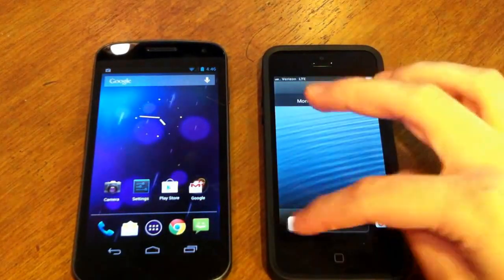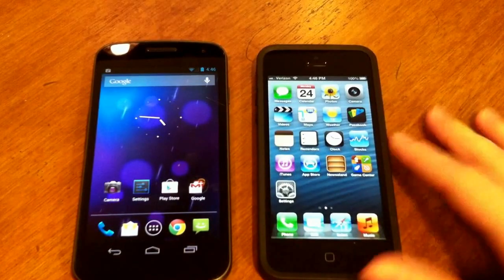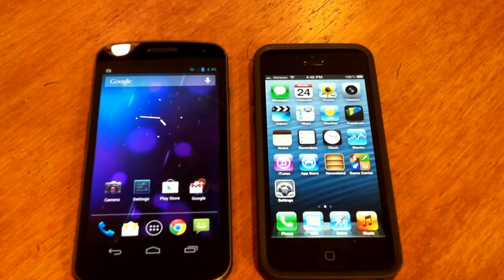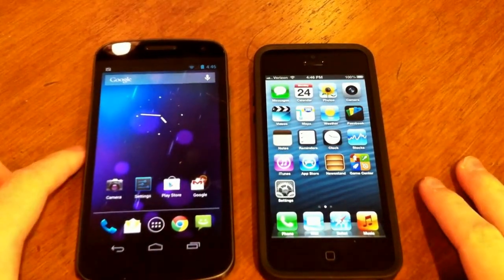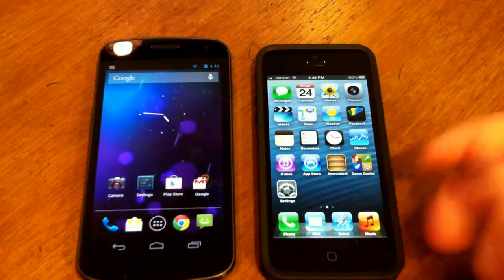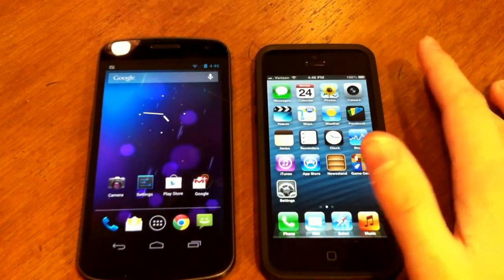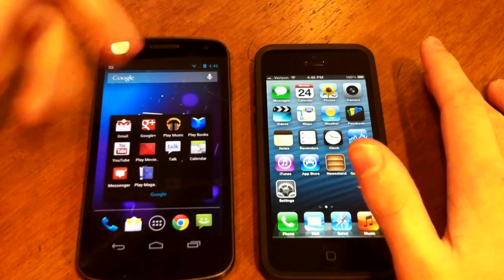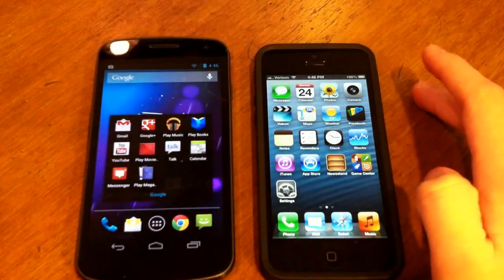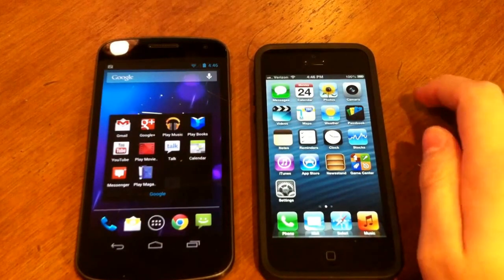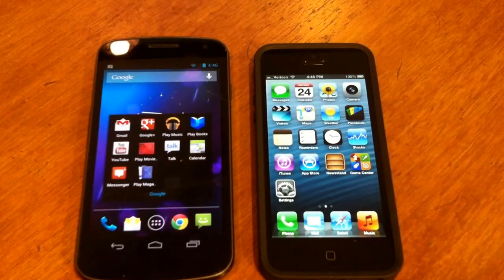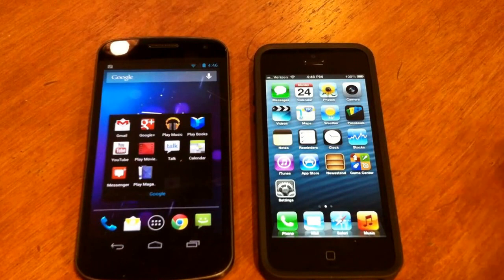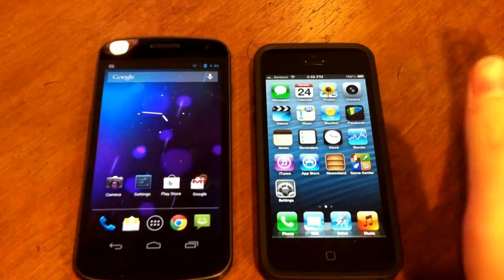Sliding to unlock both devices — the native browser on iOS 6 is Safari, and on Android 4.1.1 Jellybean it's Google Chrome. They both have their own mail apps. The Galaxy Nexus running Jellybean has Play Music for its music app, while the iPhone has its plain music app with iTunes for purchasing songs. You can also purchase music from the Play Store in Jellybean. They both have native phone apps and camera apps.